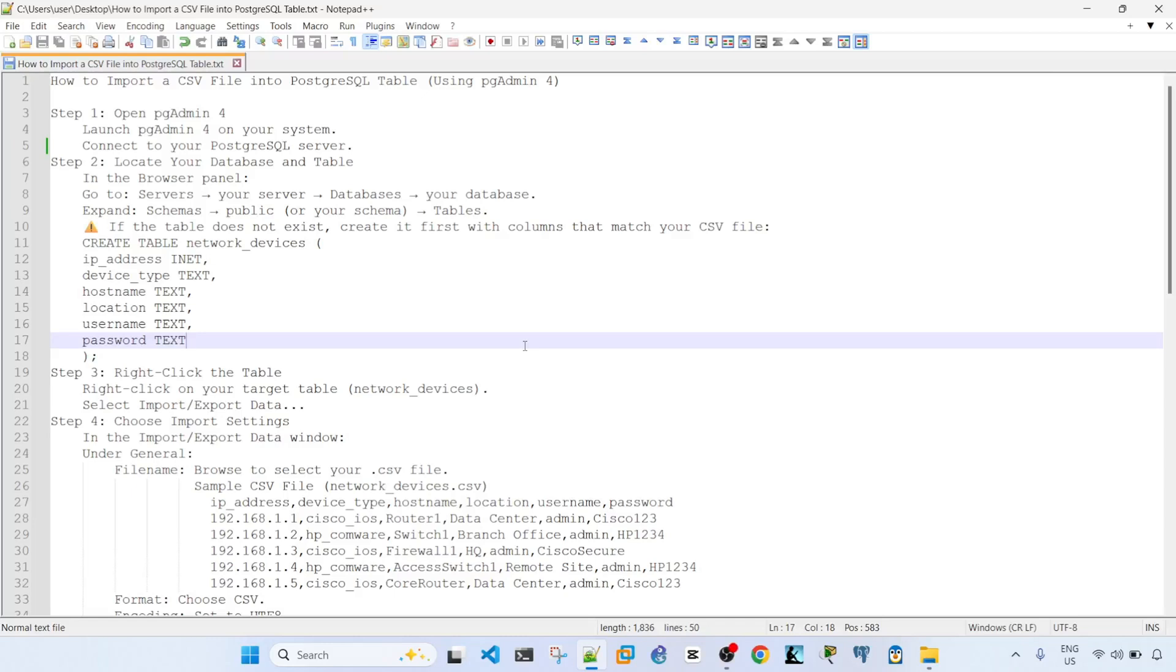Hey everyone, in this video I'm going to talk about how to import a CSV file into a PostgreSQL table using pgadmin4.